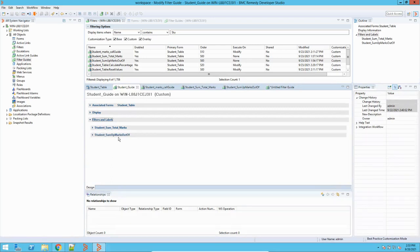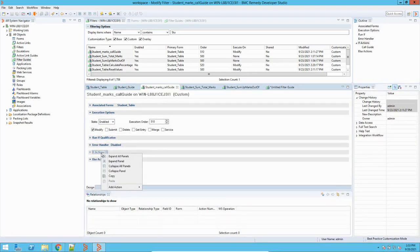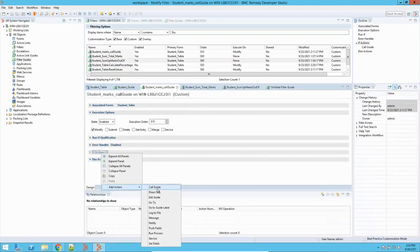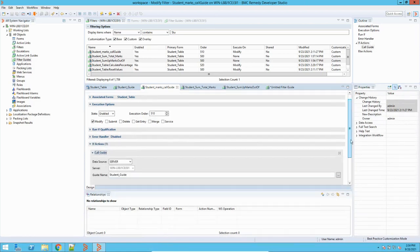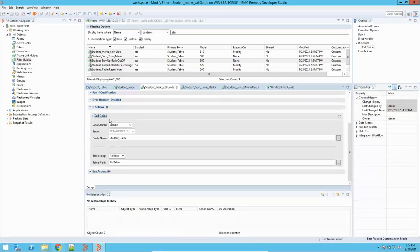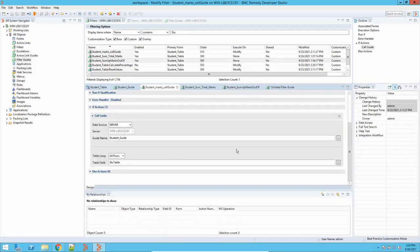Now, how can we call this guide? It can be called from a filter. This filter executes on the modify condition. You right click, add action, then use the call guide operation. This is the filter guide which we have created, and you have to mention the name of the guide — our guide name is student underscore guide.